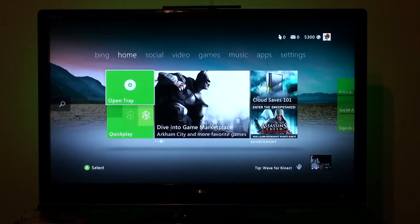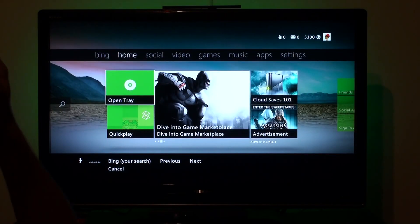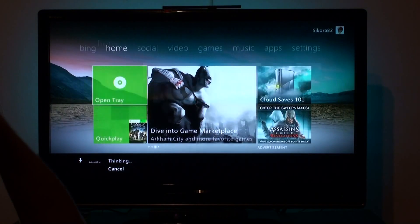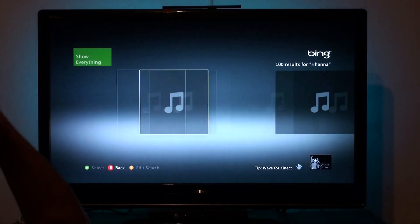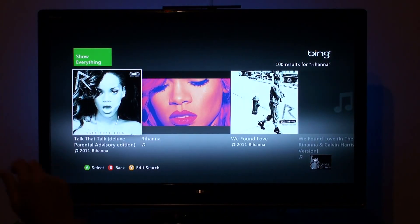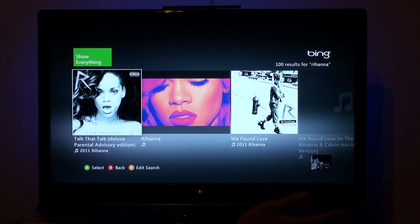Xbox, Bing, Rihanna. So right now it's going to show us all the content that Zune Marketplace has in video and music for Rihanna.